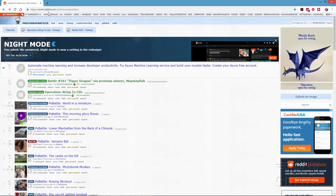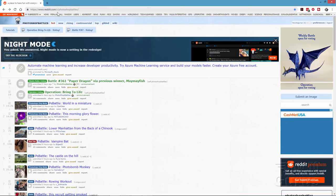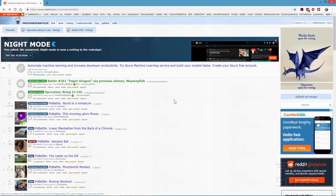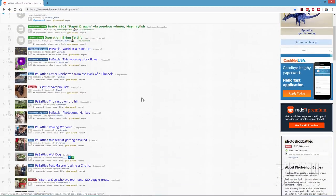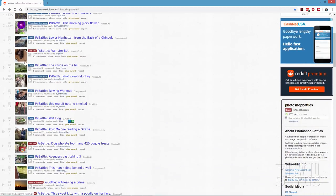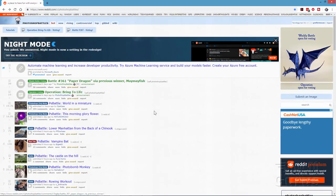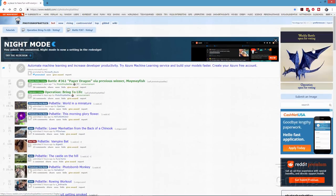The link is reddit.com/r/photoshopbattles. This is a subreddit that's been around for about seven years. People post all kinds of interesting or amusing pictures and then others see what they can do with them. Each week they pick one picture from the list for the current battle — right now that's a Paper Dragon picture.